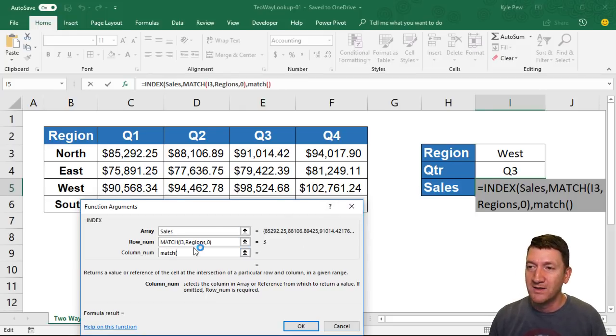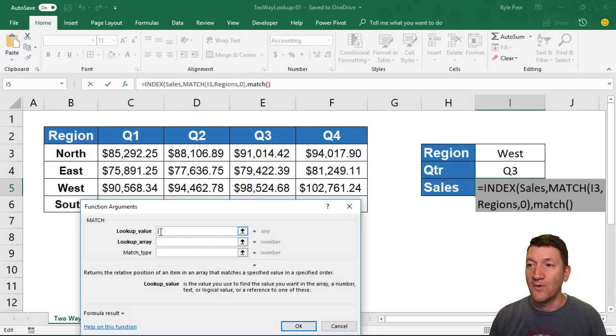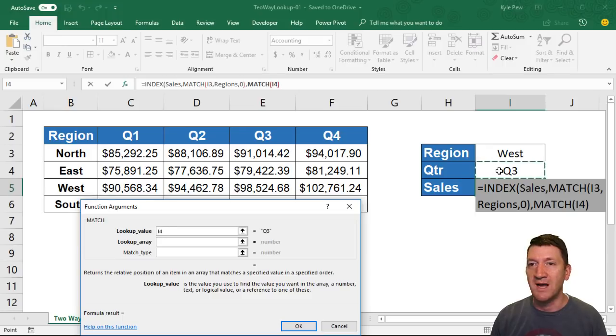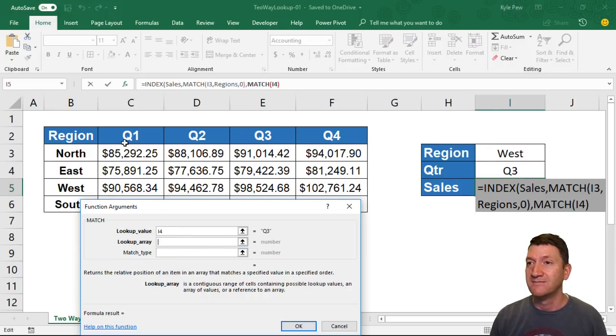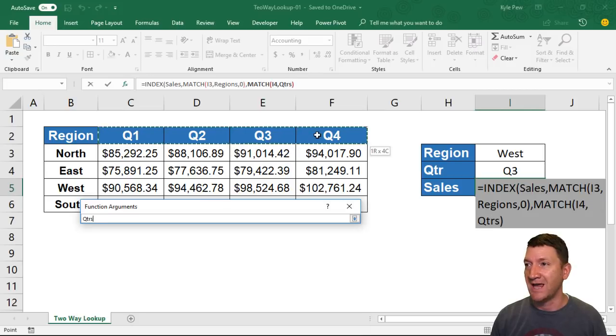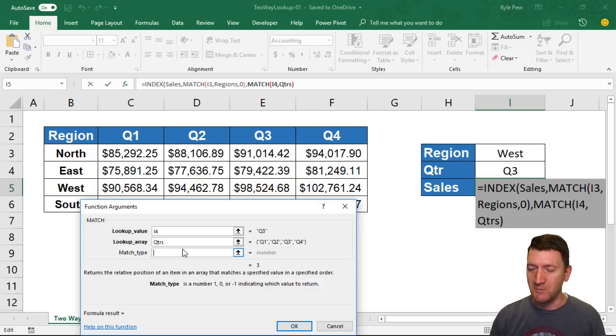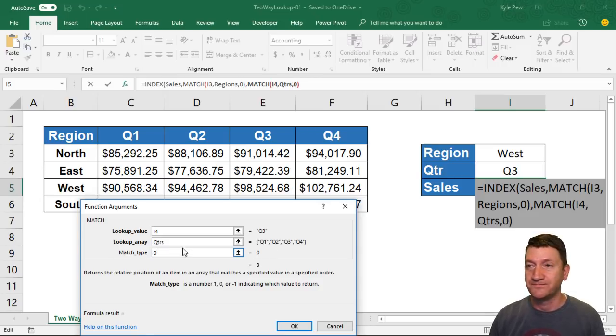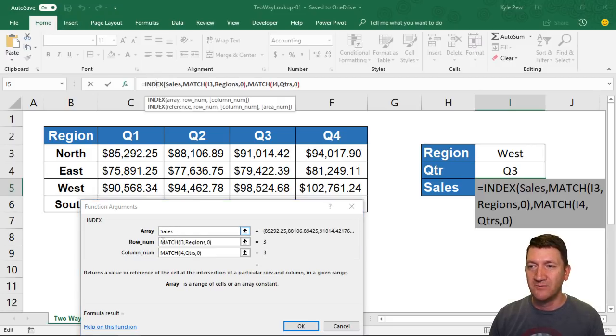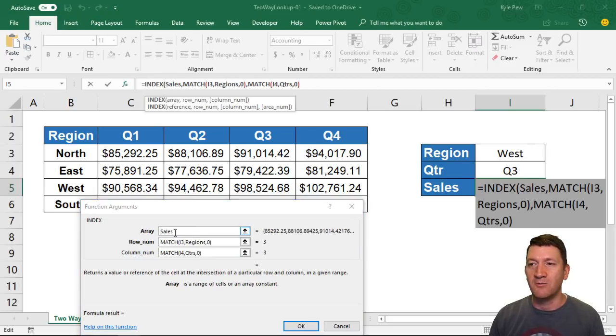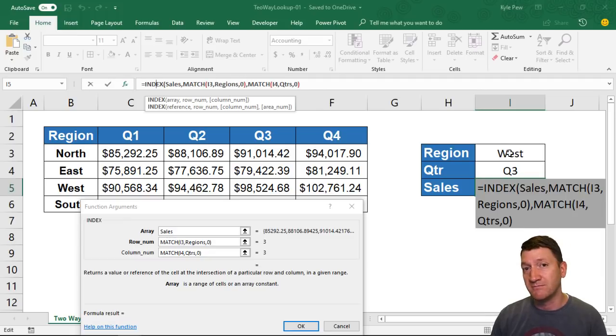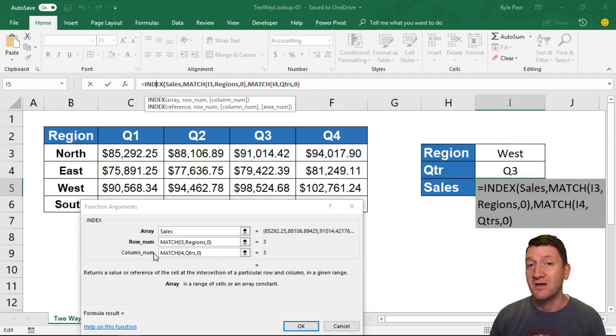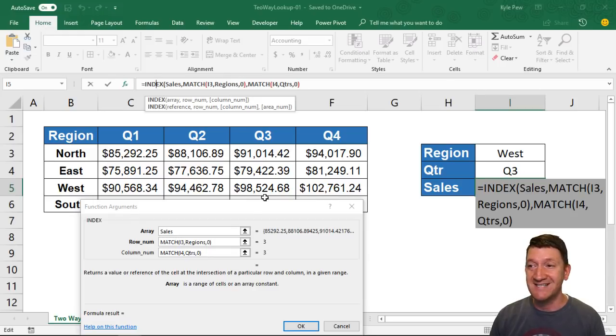So for MATCH, I'll go up into the MATCH function. The lookup value—what do we tell it to look for? Well, it's going to be I4 for Q3. Where's it going to find that? It's going to be up here inside of C2 to F2, or I renamed it and called it Quarters. And we want to do an exact match—zero. It's looking pretty good. I'm going to go back to my INDEX. We've got everything there. We're going to look up inside of the array called Sales, which is all this data here. We're going to use a MATCH to tell it which row based on what they chose in the region to pull back, and then use a MATCH inside the column_num based on the quarter that the user chose. And that's it.